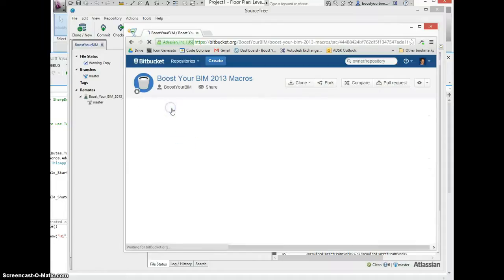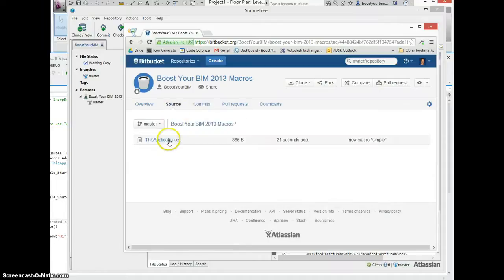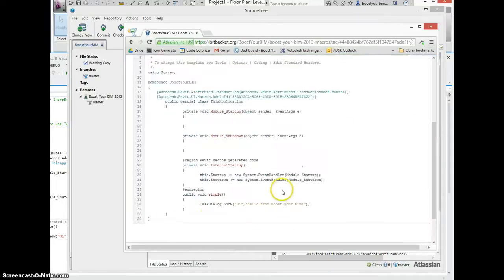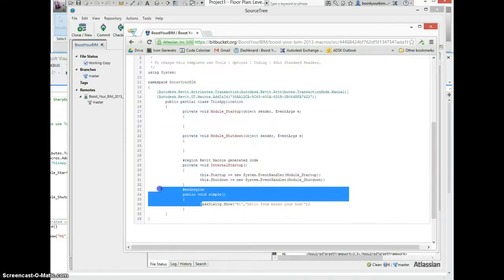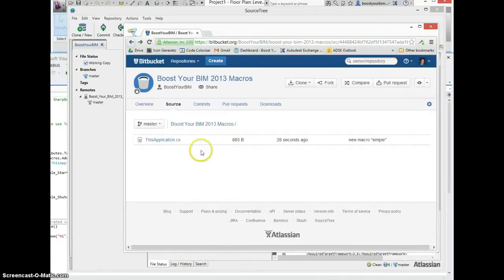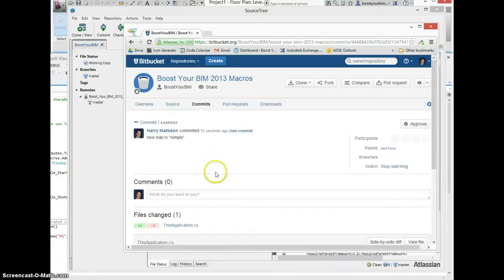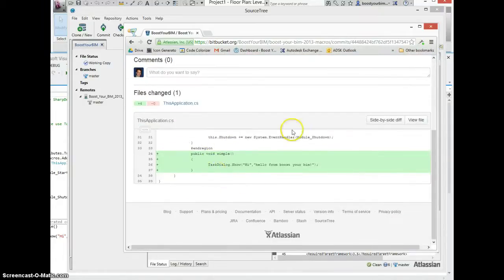And we can go back to the source file. Again, see the source file here has now been updated to include the new simple macro. Or go back and look at the individual commit, and again see here the difference in the change that I just made.